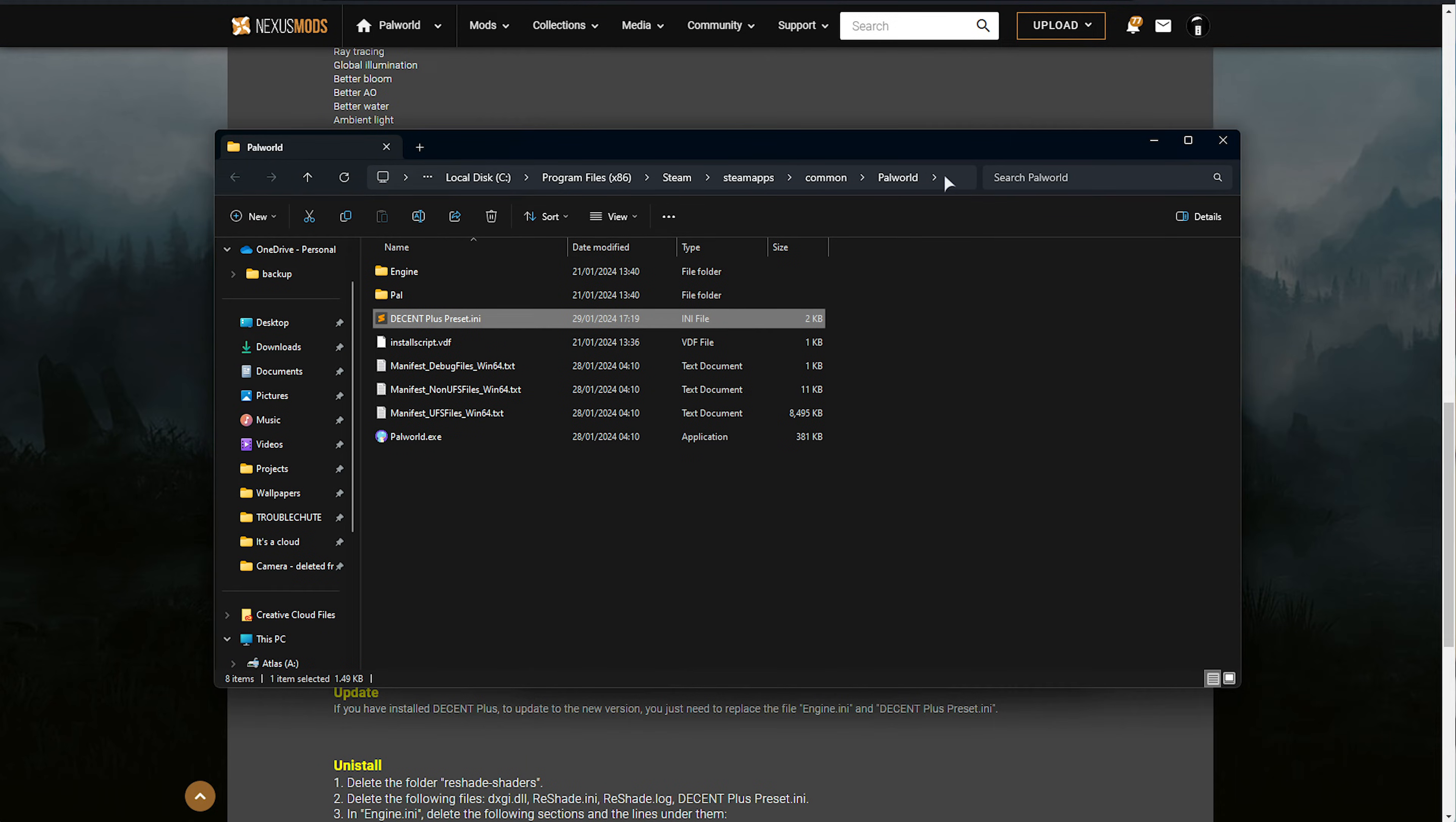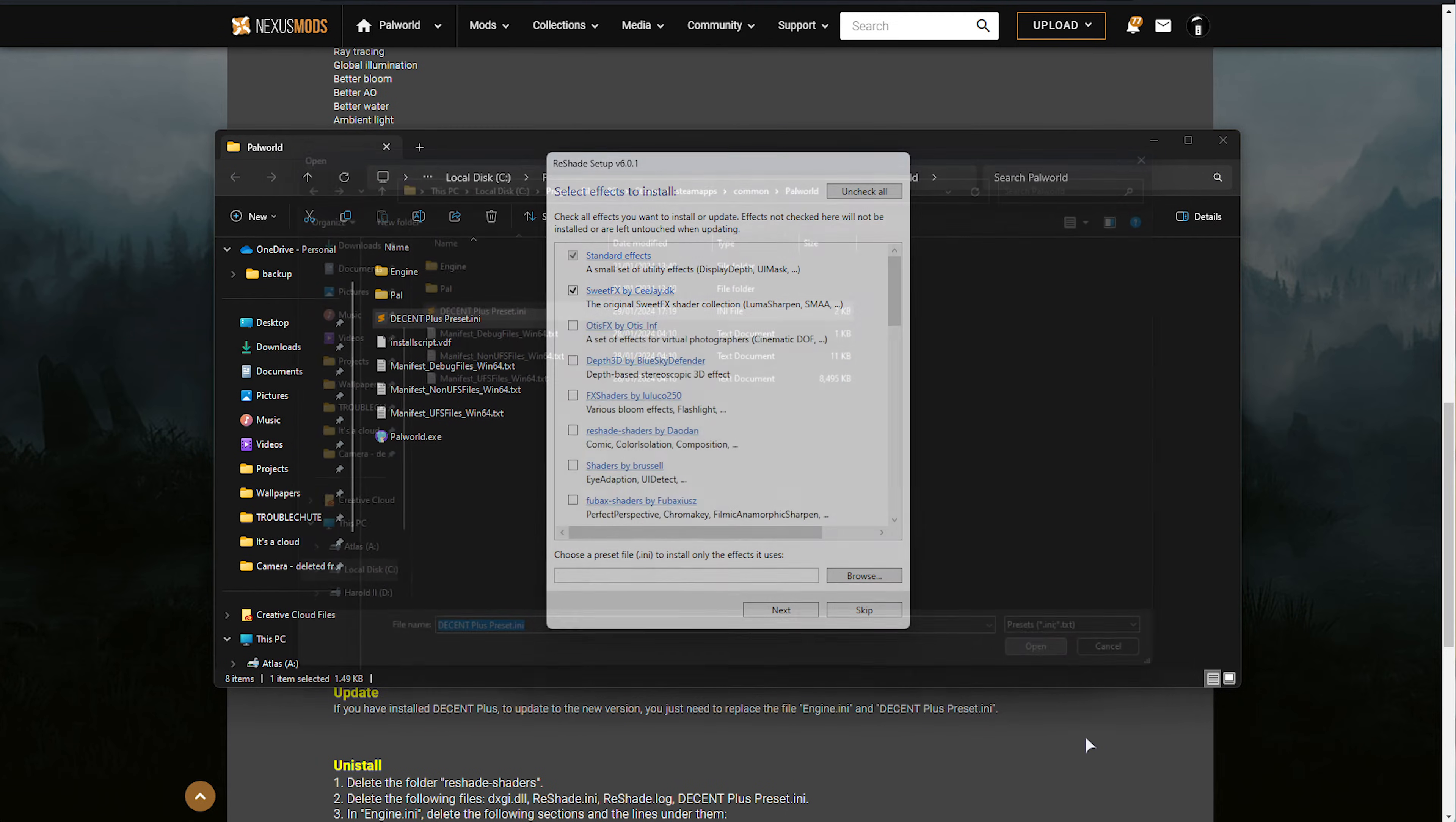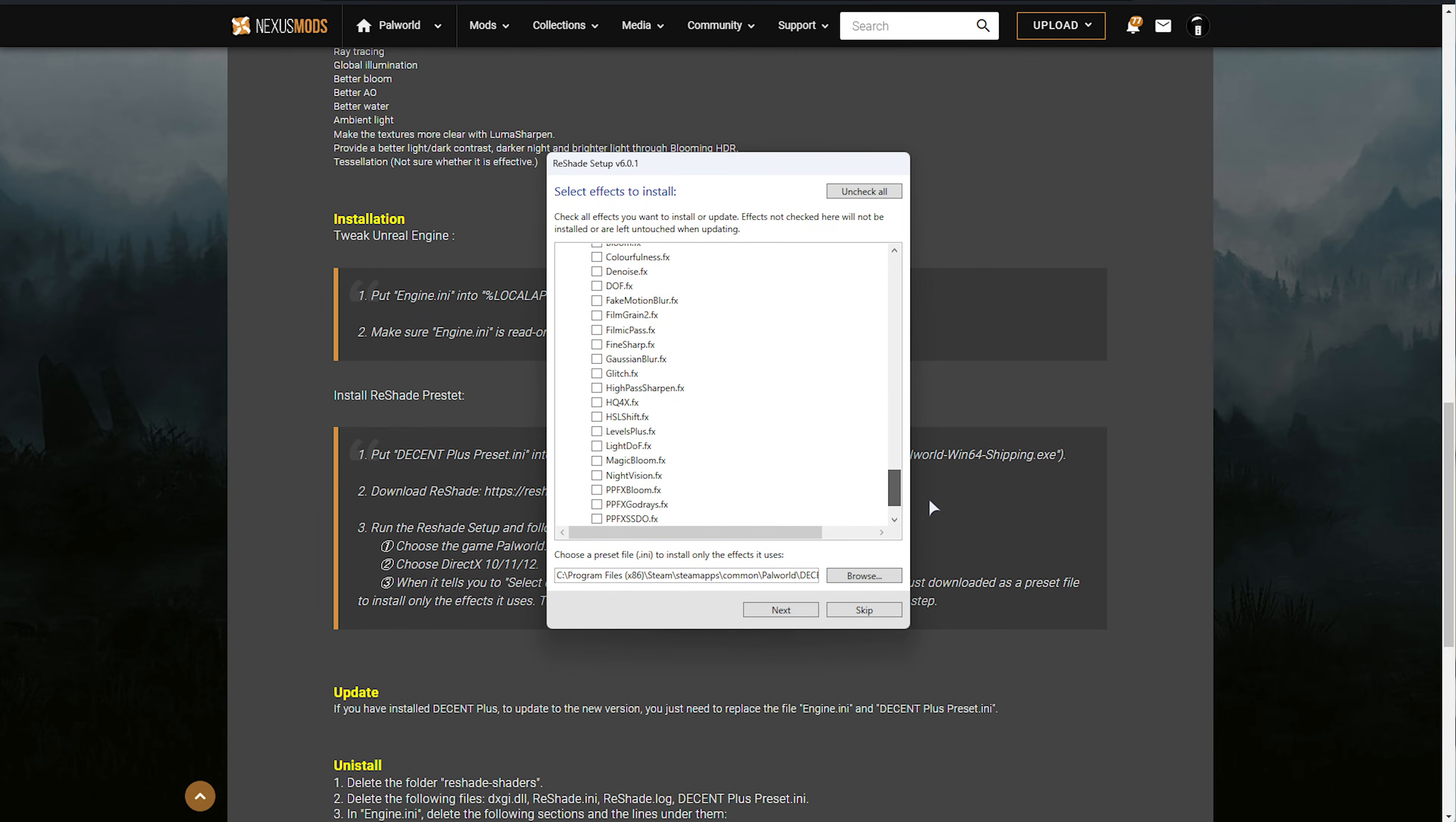Navigate to this location. In the Reshade pop-up window, select the file and choose Open. When you do so, only the required effects will be ticked. Nothing more, nothing less.